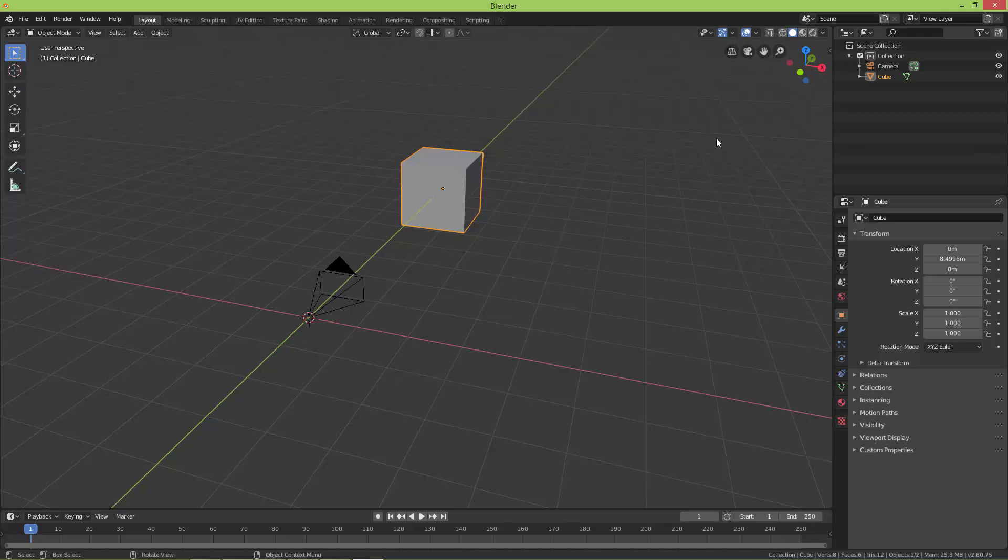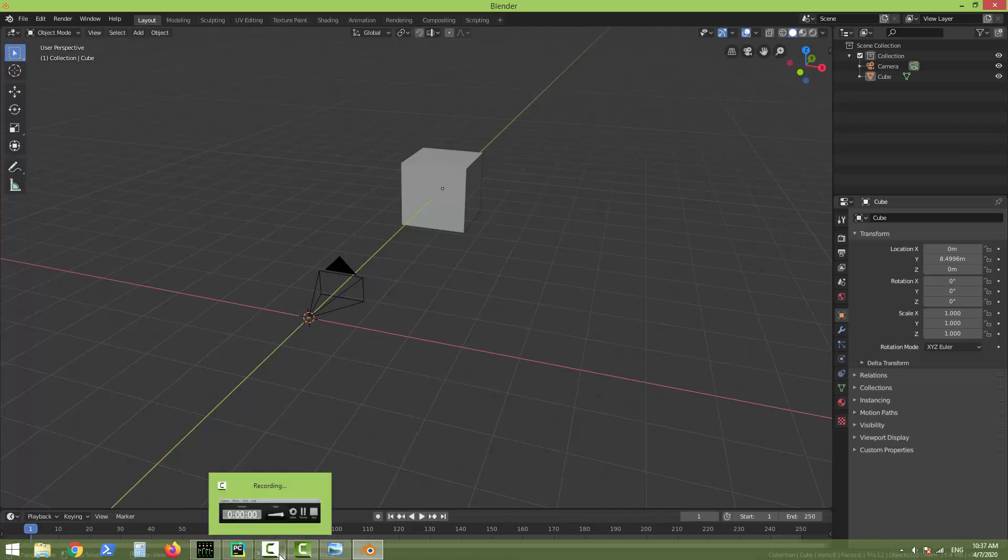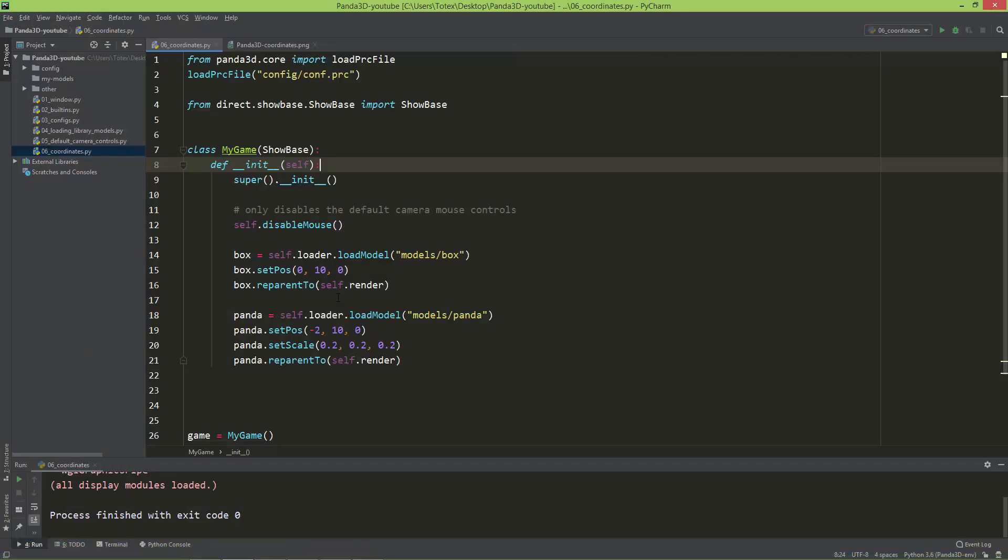The Z-axis is not shown here but it goes up and down. Here is this widget which shows the X, Y, and Z-axis, and the same coordinate system is used in Panda3D. So here we have this scene.